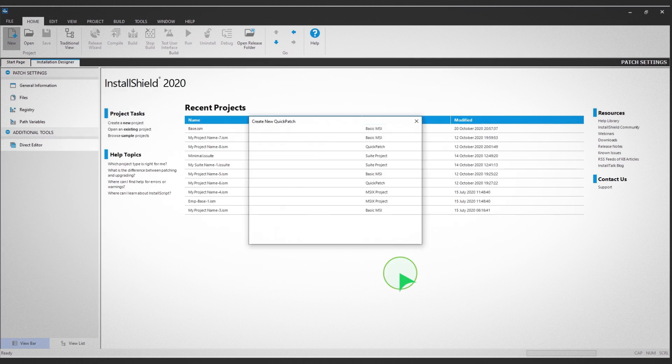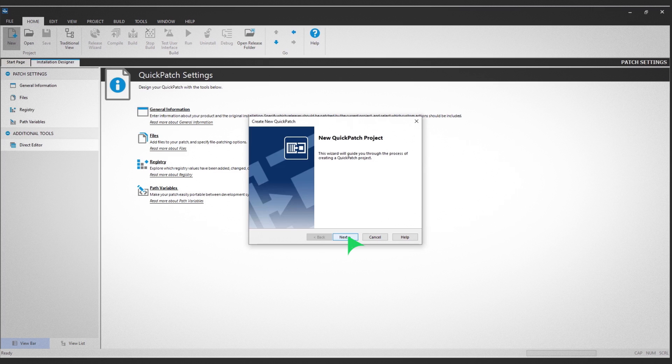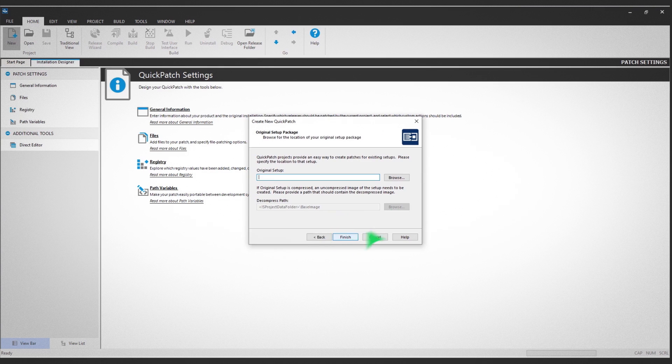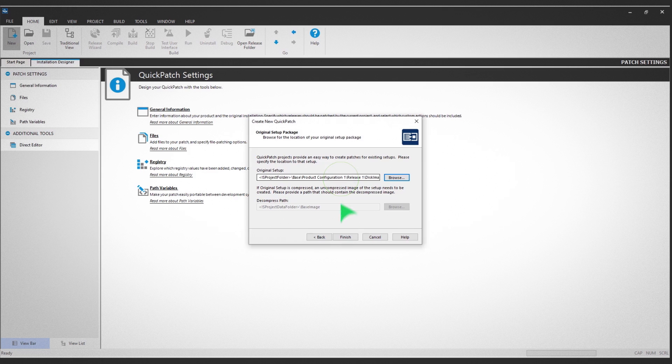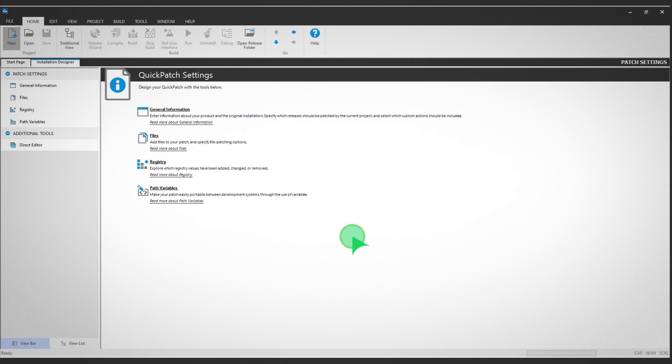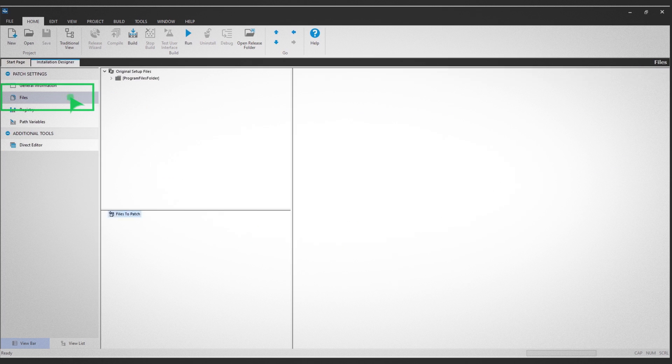Follow the prompts on the screen. Then, hit Browse to select the MSI package you have used to install the base project. After clicking Finish, navigate to and click on the File section in the left panel.